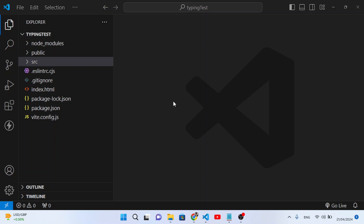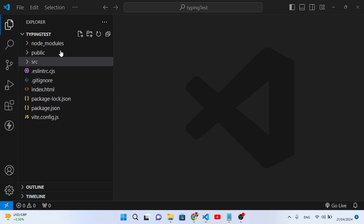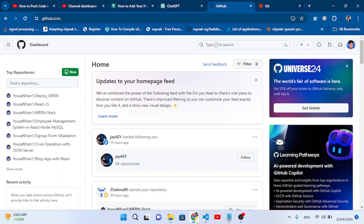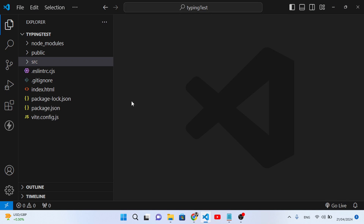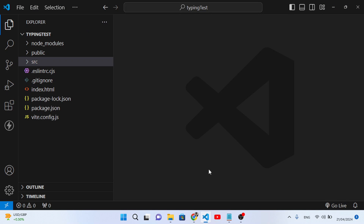This video is all about uploading a project to a GitHub repository. For example, we have this project and we would like to upload it to the GitHub repository.